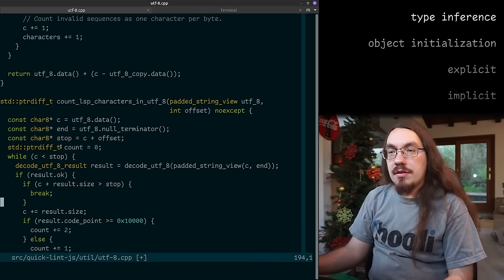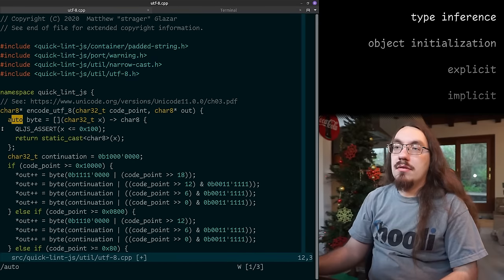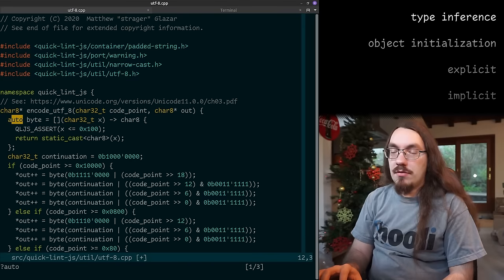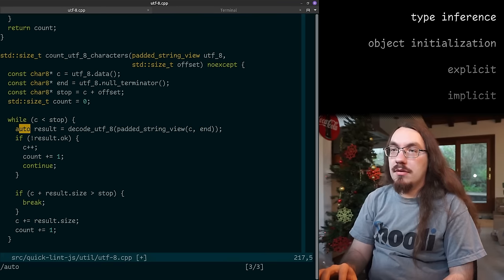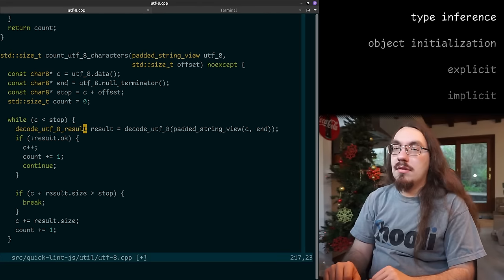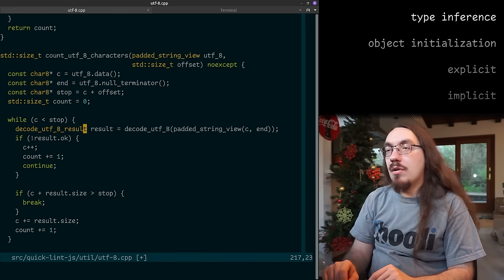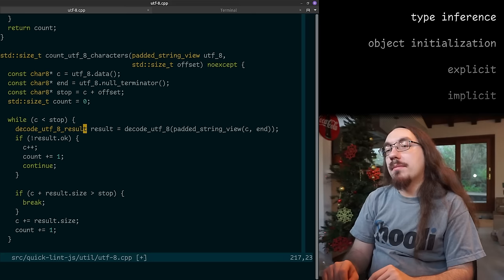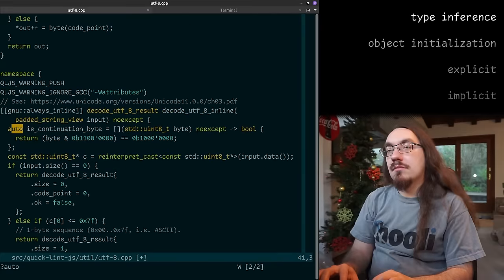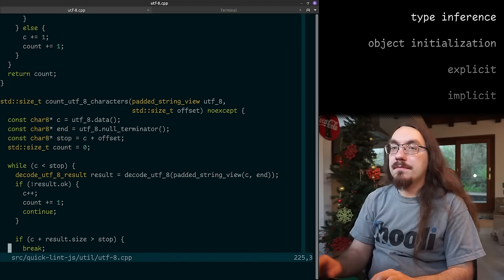One thing you'll notice is I always put the types — there was one exception where I used auto, for lambdas and helper functions. Apparently I wrote auto here for decode_utf8_result. I don't like that — I've been trying to not use auto. I'll use it when I'm lazy, but I want to refactor away from that. That's the only auto in this file.